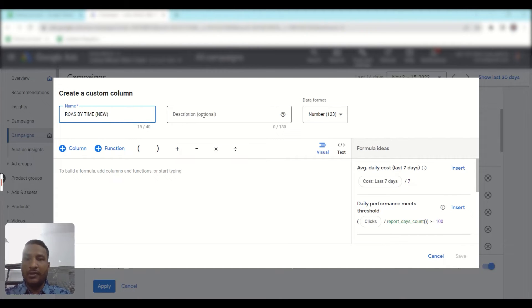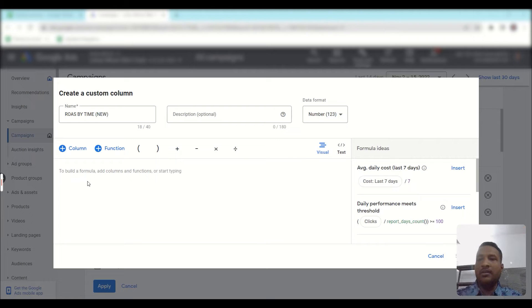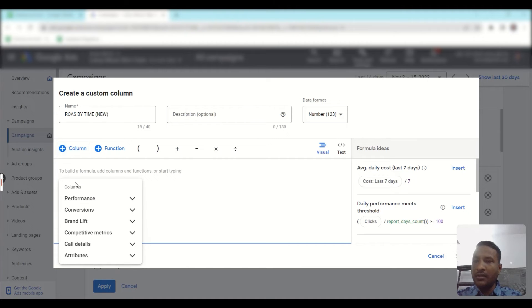If you want to add a description you can add one. Then you need to add a column formula. As I said, ROAS by time is conversion value by conversion time divided by cost. Click on the plus icon and search for conversion value by conversion time.